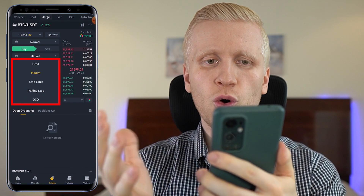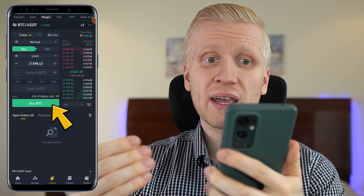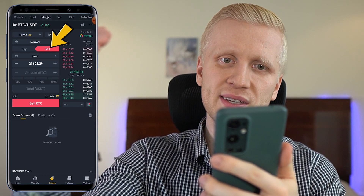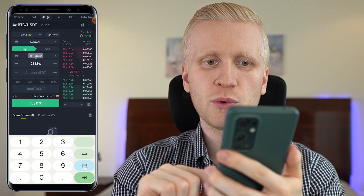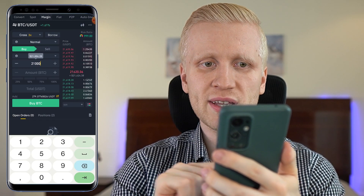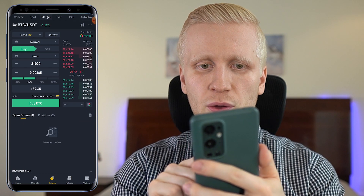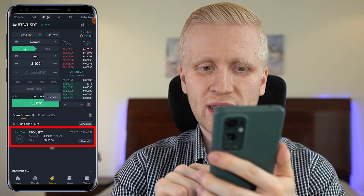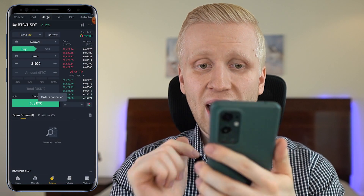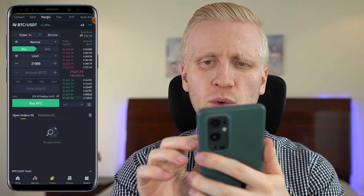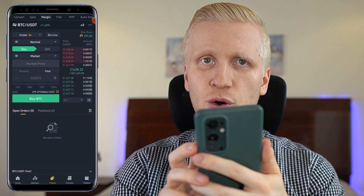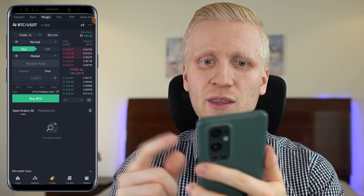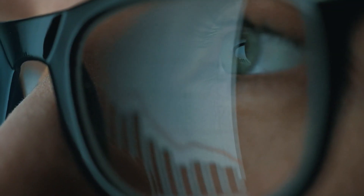The next thing you will see is the order type. With a limit order, you will be buying Bitcoin when it reaches a specific price, or you can sell it when it reaches a higher price. For example, if you want to buy Bitcoin if it drops to $21,000, you choose the amount — let's say 50% — click buy BTC, and it goes into open orders and executes if Bitcoin drops to $21,000. If you use a market order, it executes the trade immediately, taking the best price from the market.